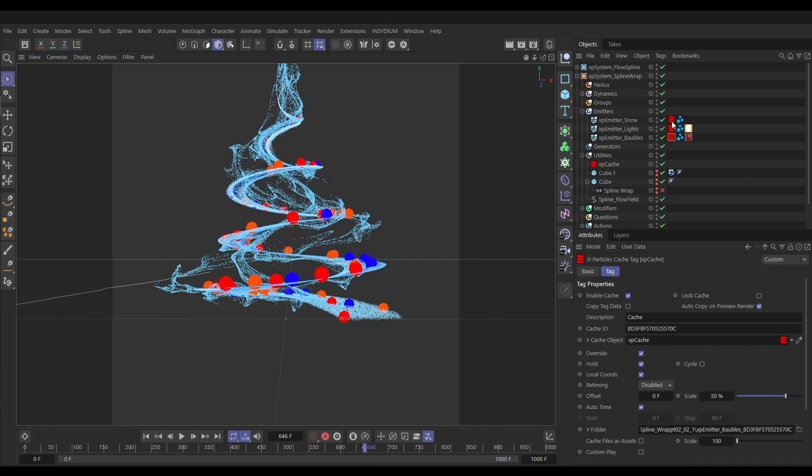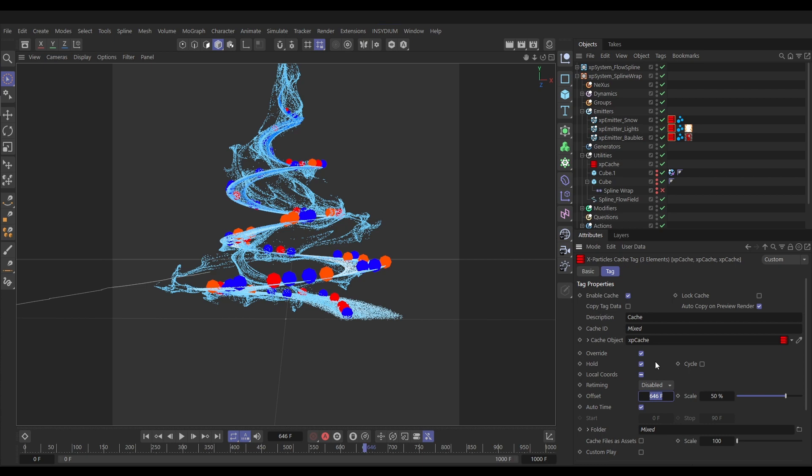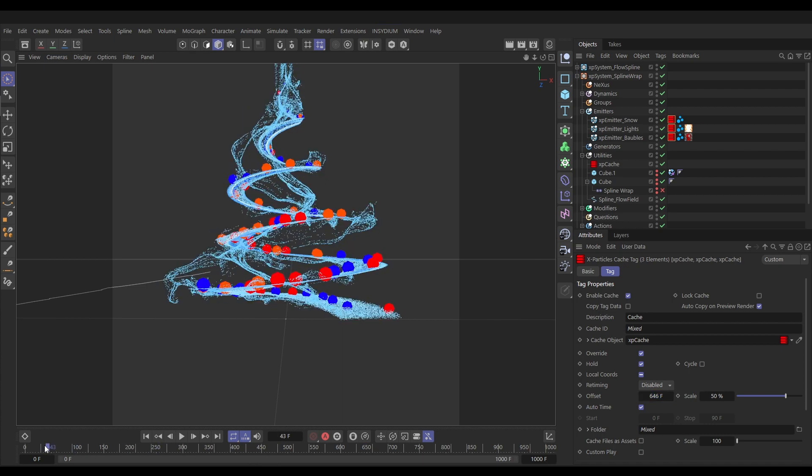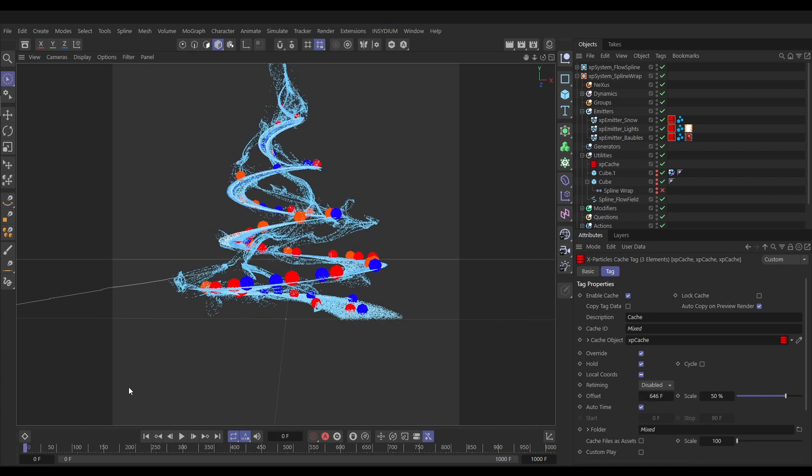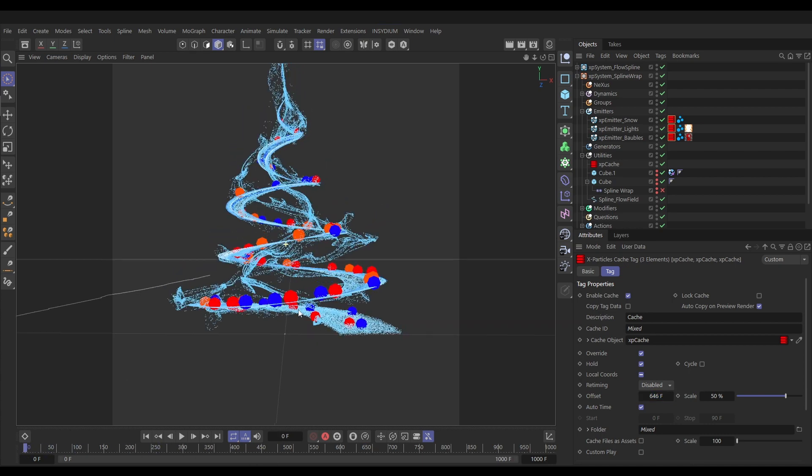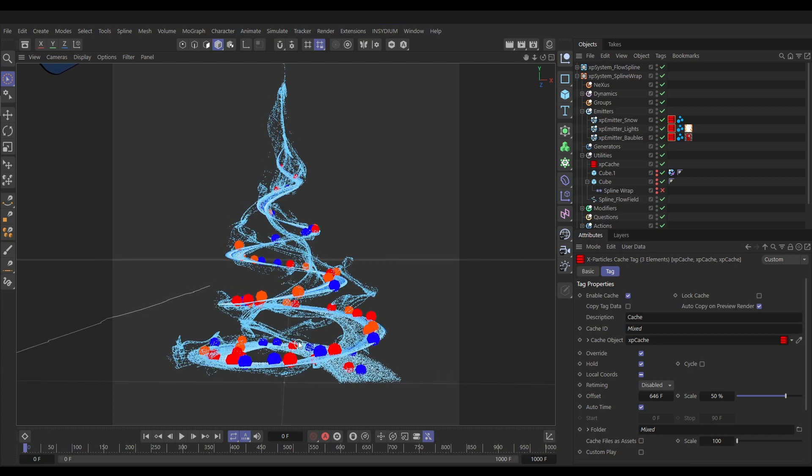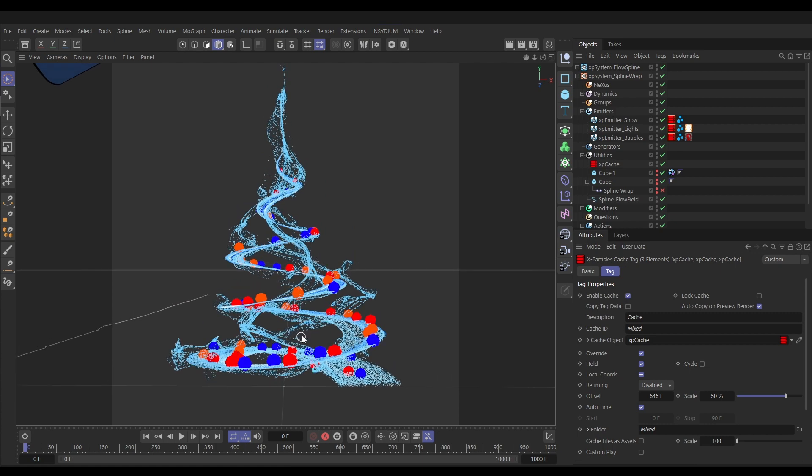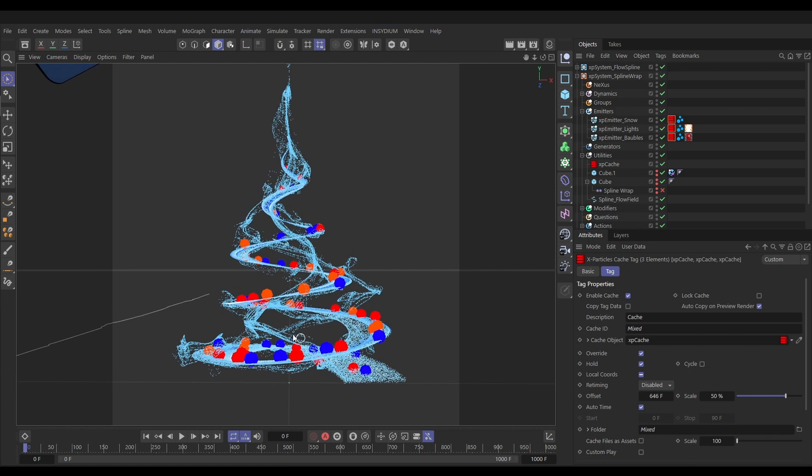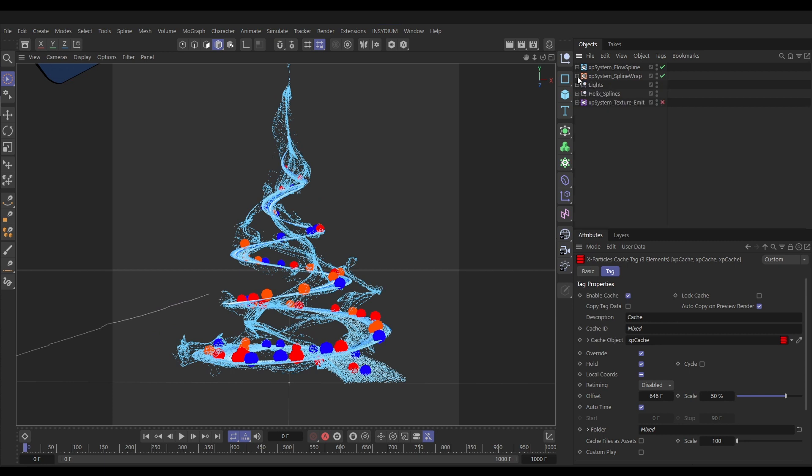With all of those selected, let's make sure we've got hold selected which is good, and let's offset them by 646 frames. Now if we go back to the beginning we have these particles filling our simulation right from the first frame. Very nice, so now that one is set up we can minimize that system.